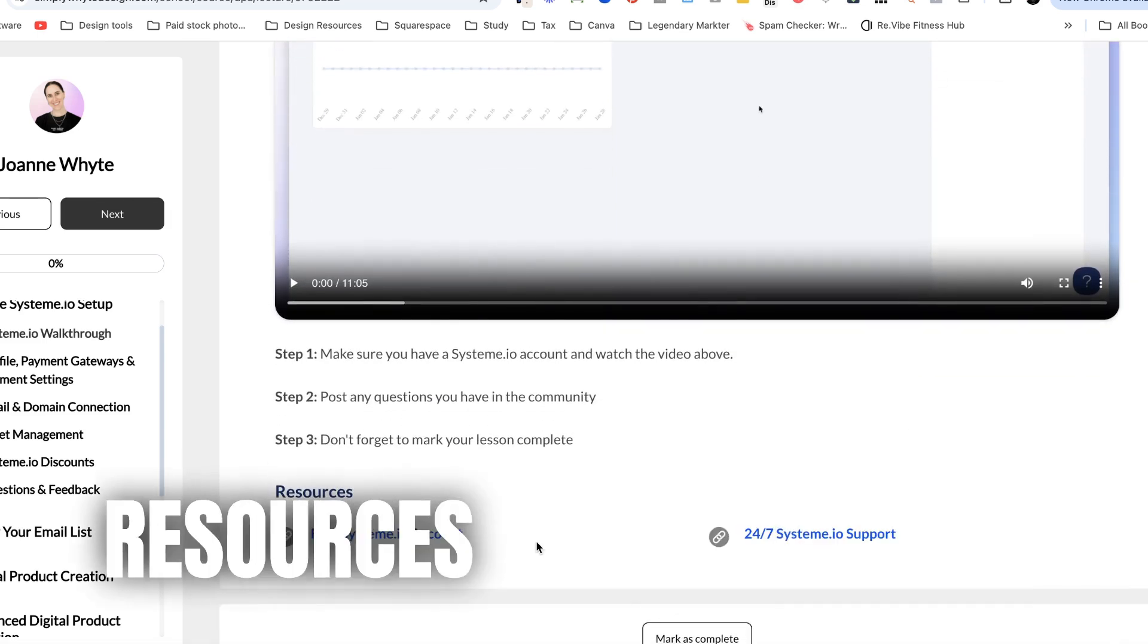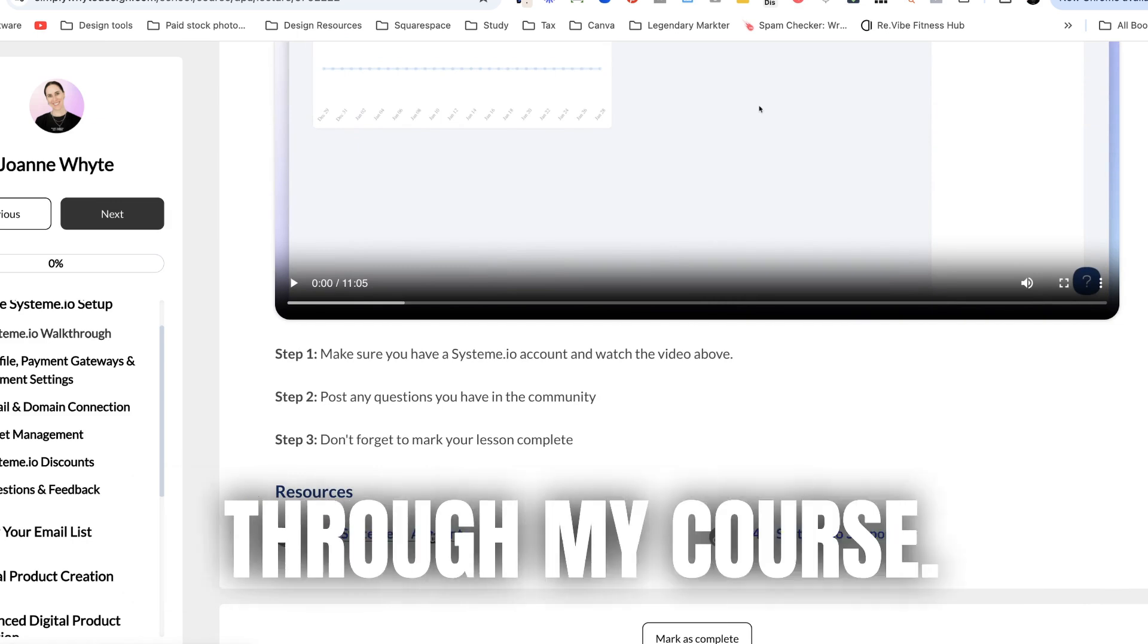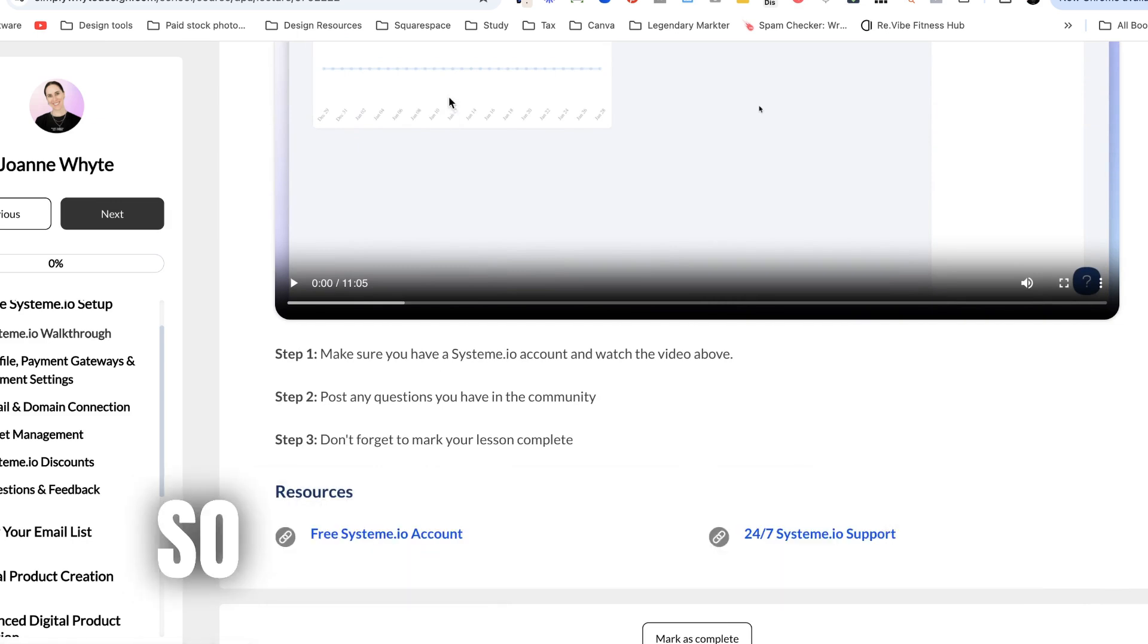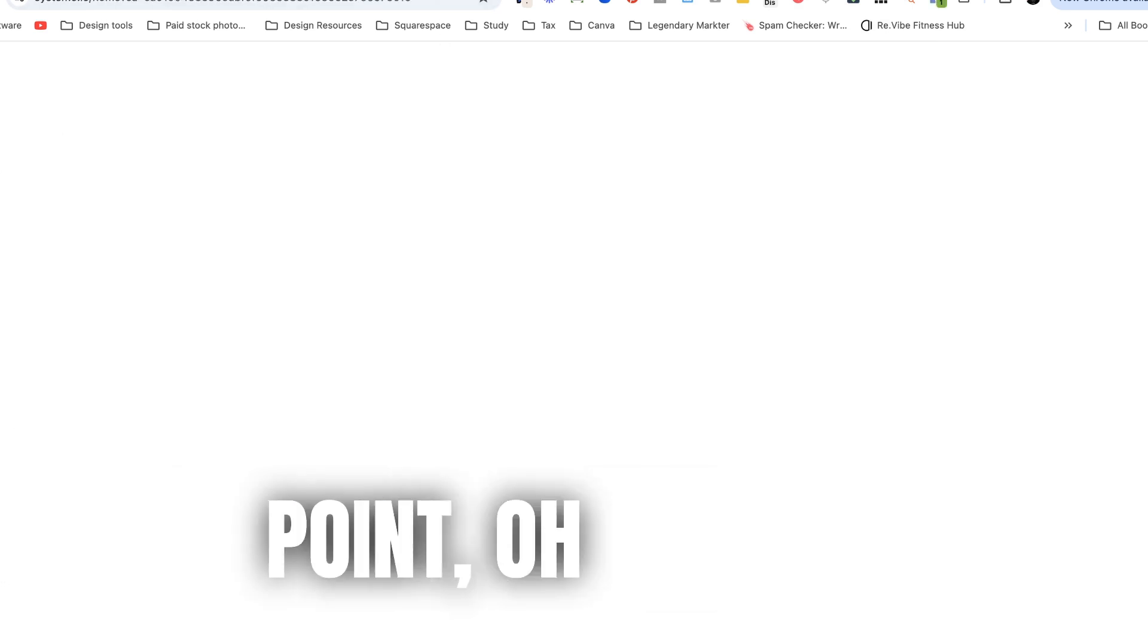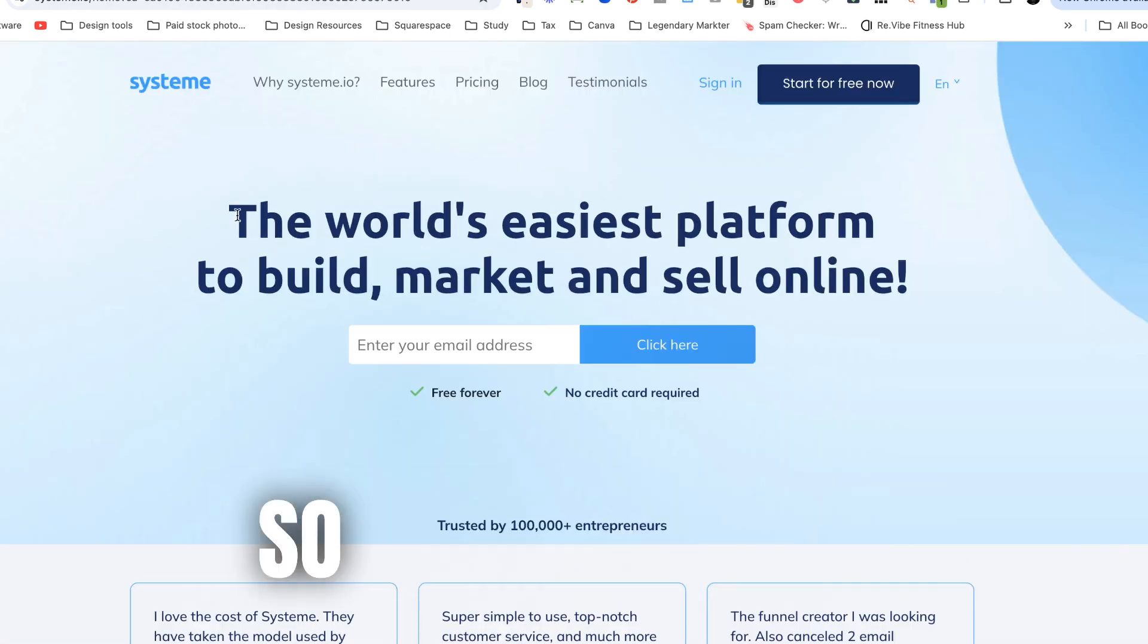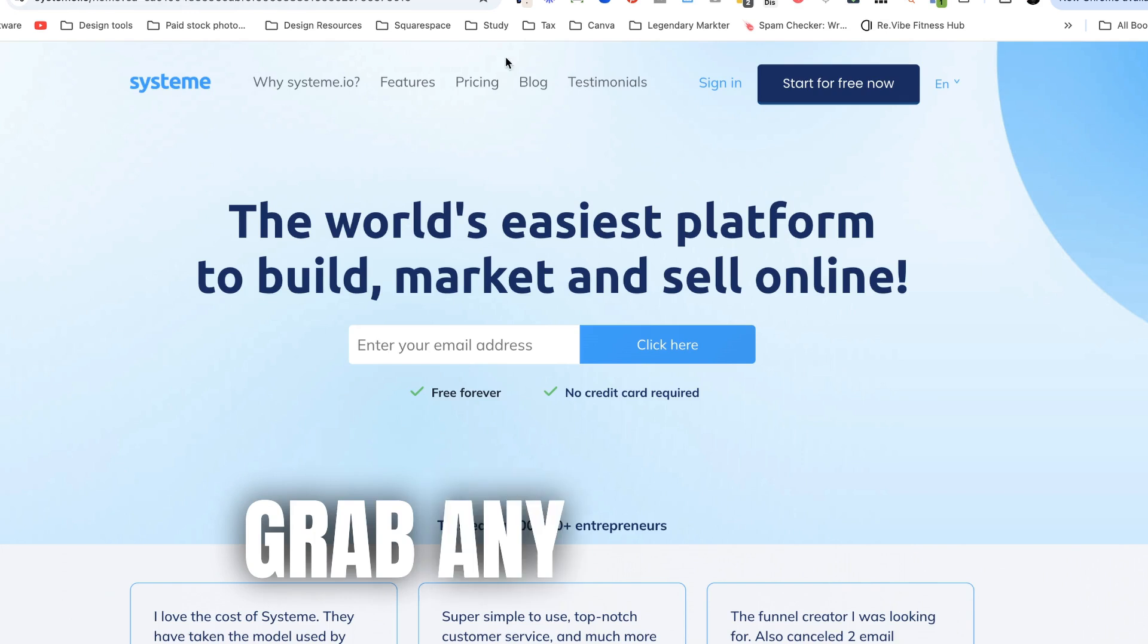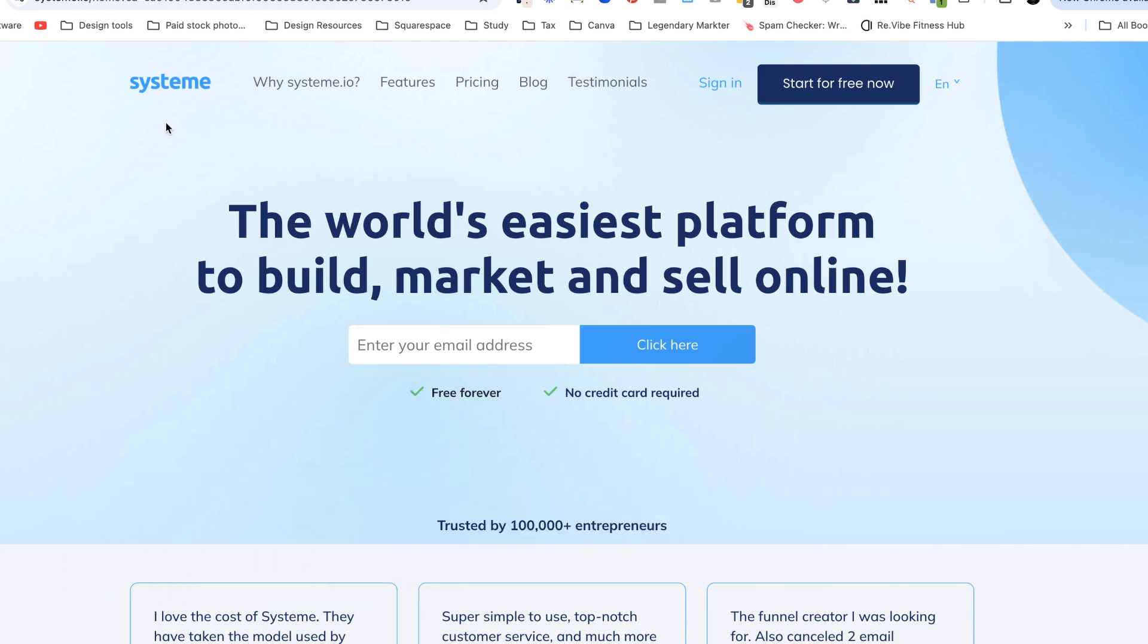And I'm also going to go through and see if there's any other resources that I can grab. So this is what I built for my course so I've got different things from here. So this is a free system.io account that people can get. So I can obviously grab any elements from system.io as well.